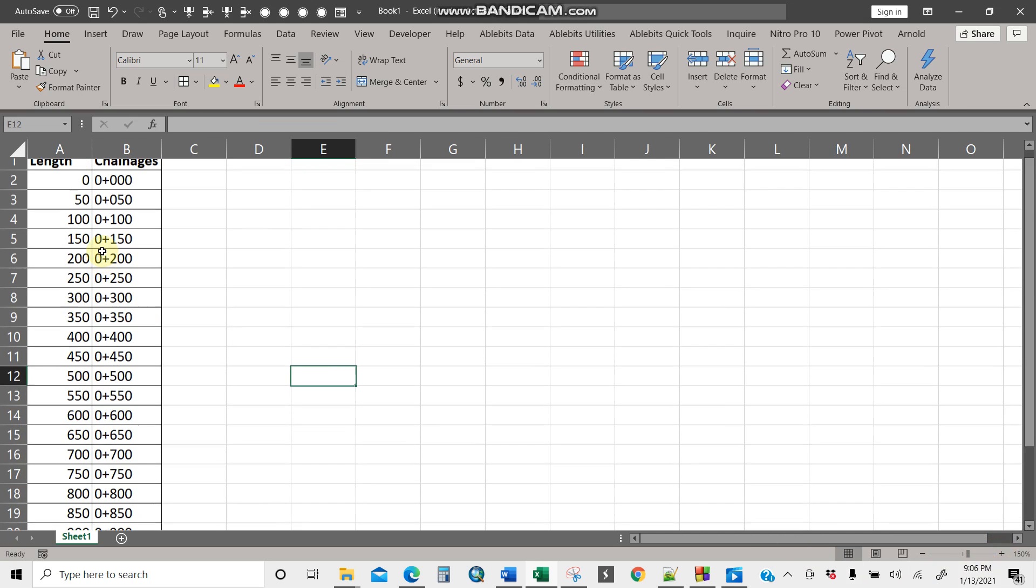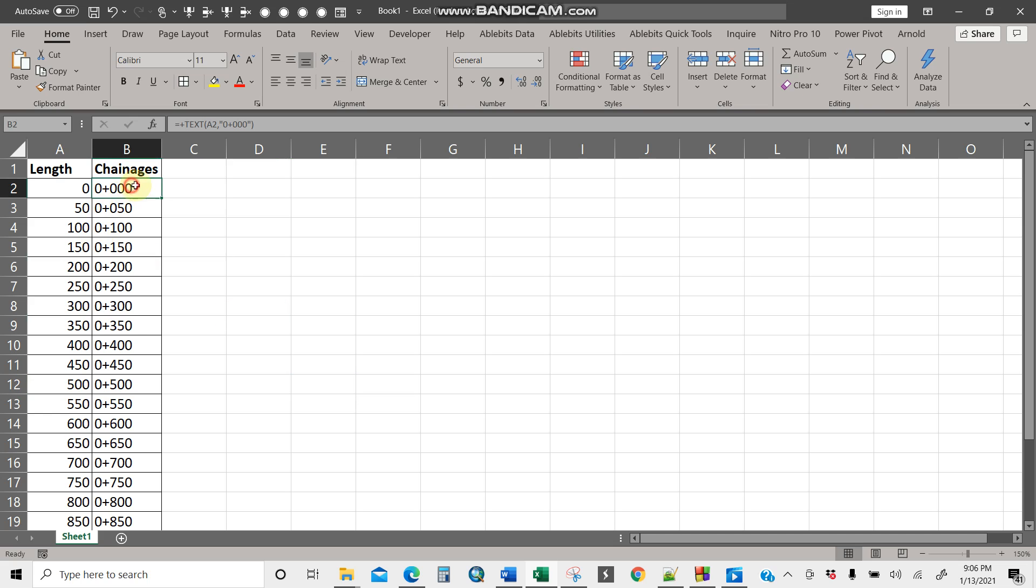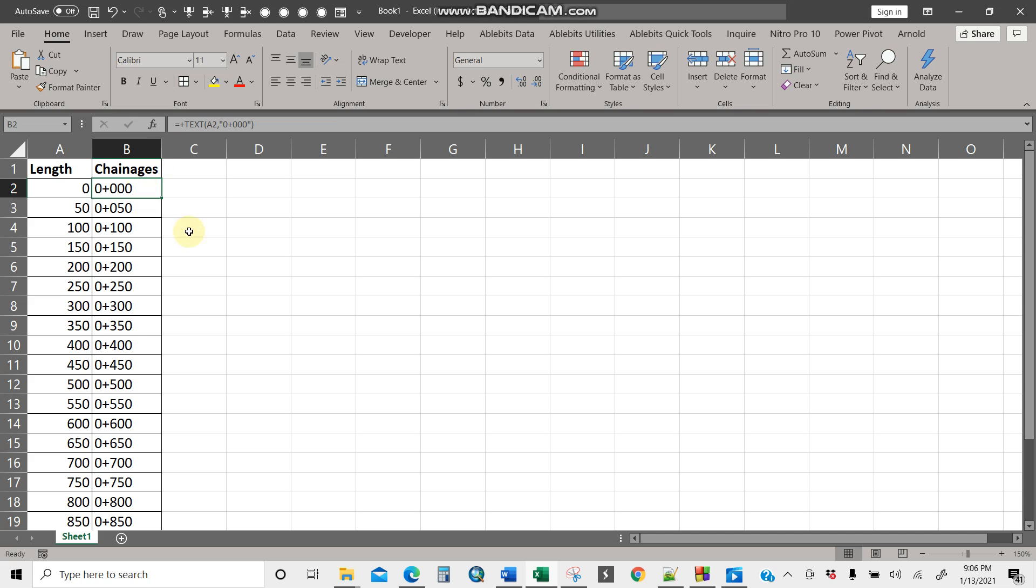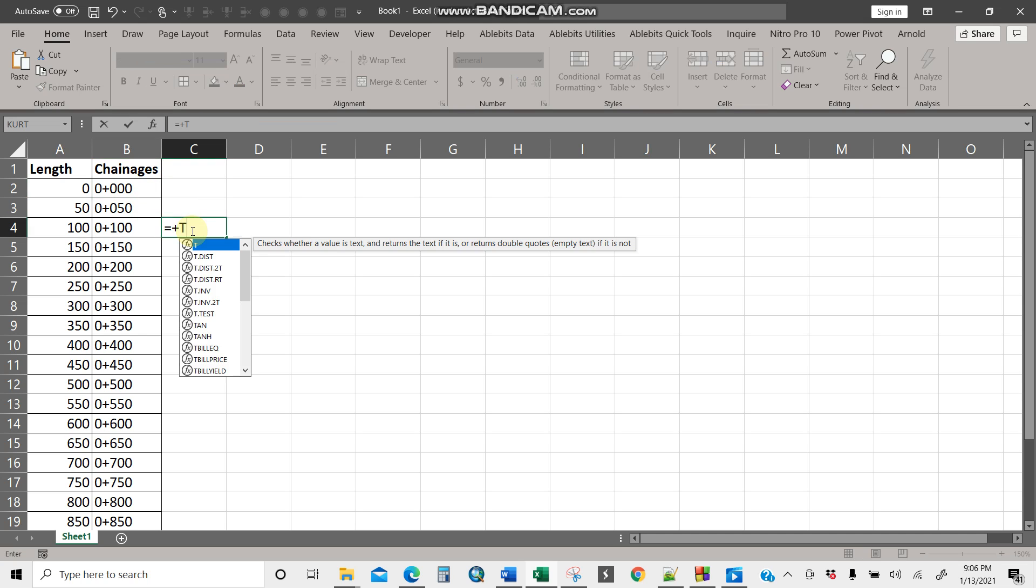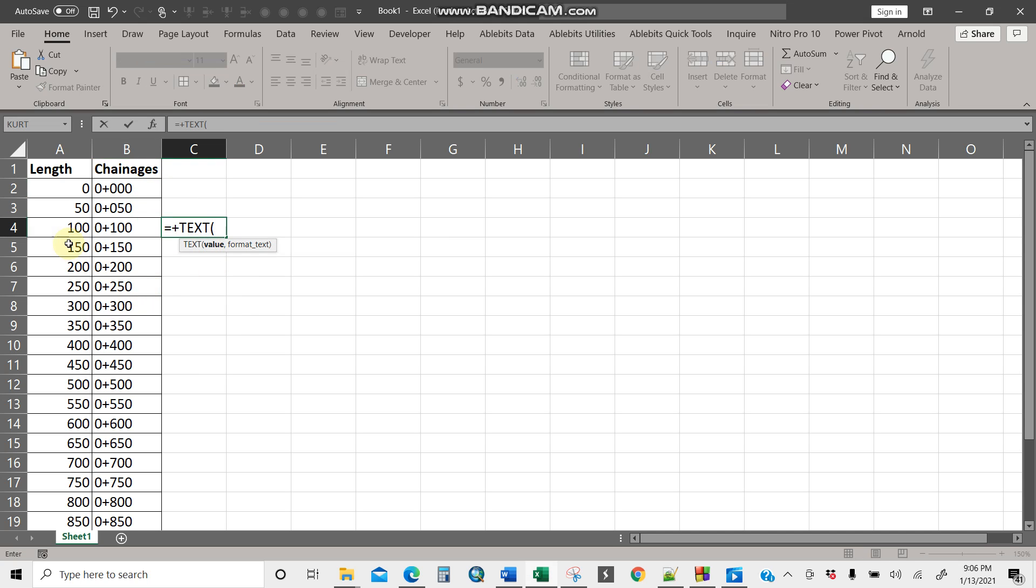So you see this is very simple. This is the formula text, this one here, text. So just like this plus text, then you take this, then you put a comma, the format. Now just put the format zero plus zero zero zero, then you're done.